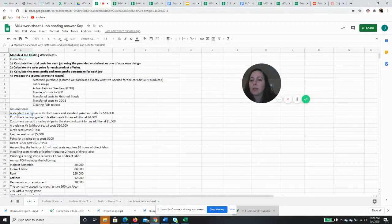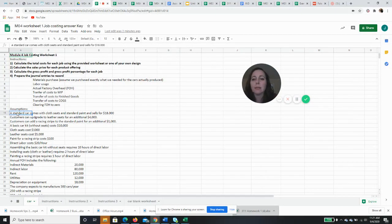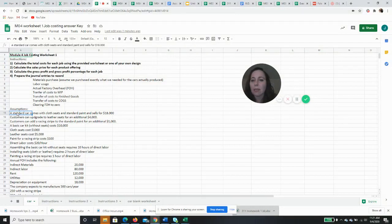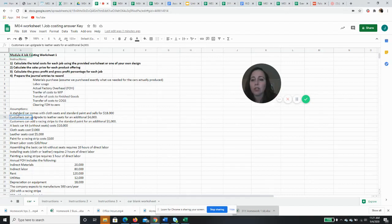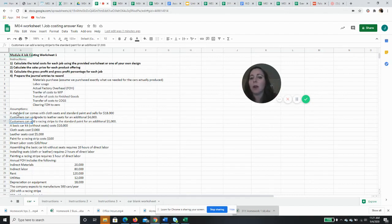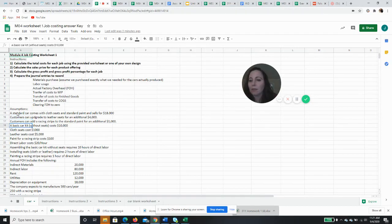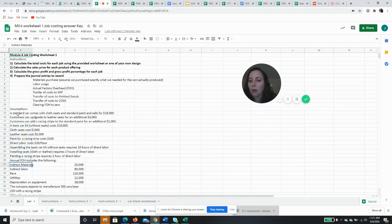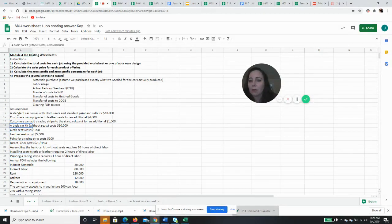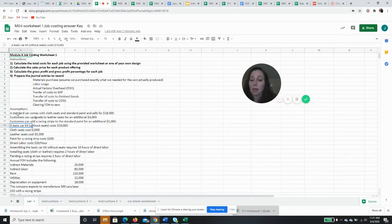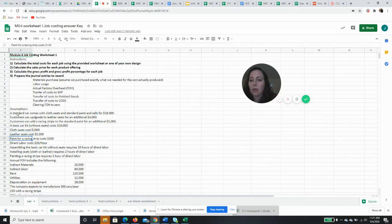A standard car comes with cloth seats and standard paint and we have a sales price of $18,000. Customers can upgrade to leather seats for an additional $4,000 and they can add a racing stripe to the car for an additional $1,000. And then we have listed here all of our costs. So basic car kit without seats costs us $10,000, cloth seats cost us $1,000, leather seats cost us $5,000, and the paint for the racing stripe is $100.